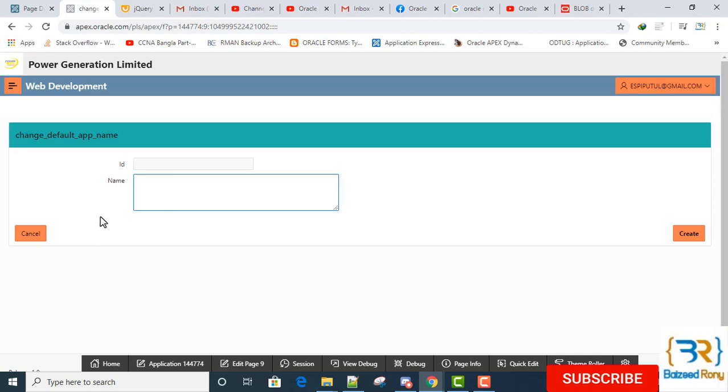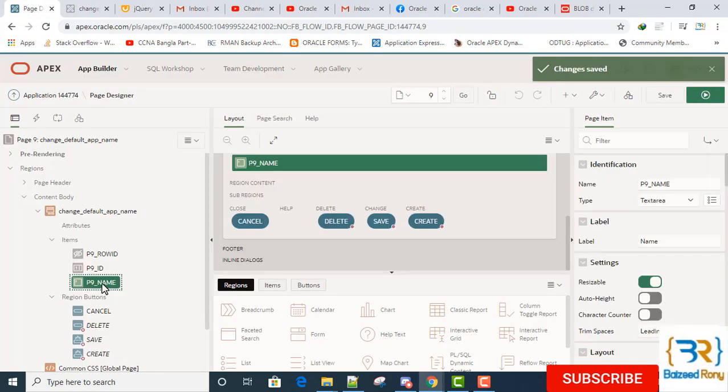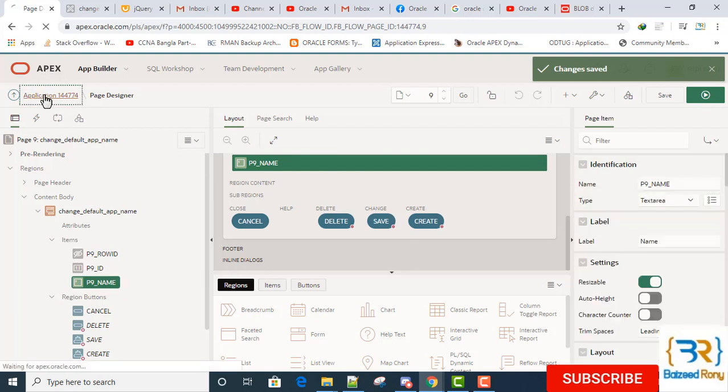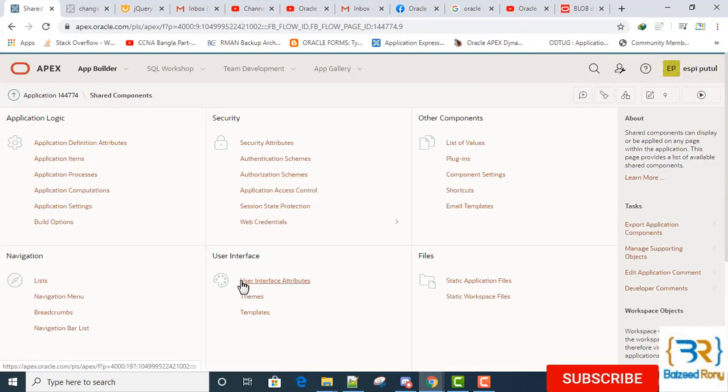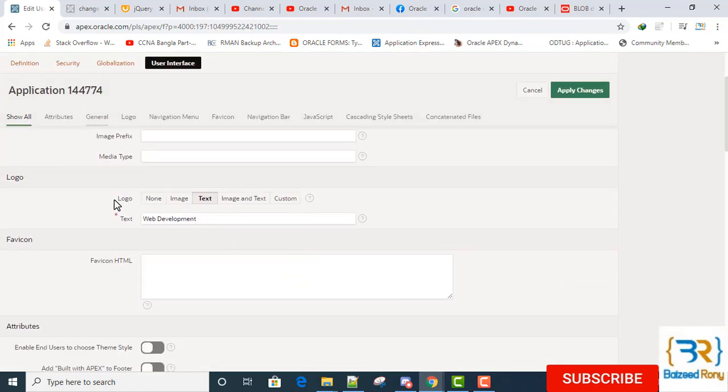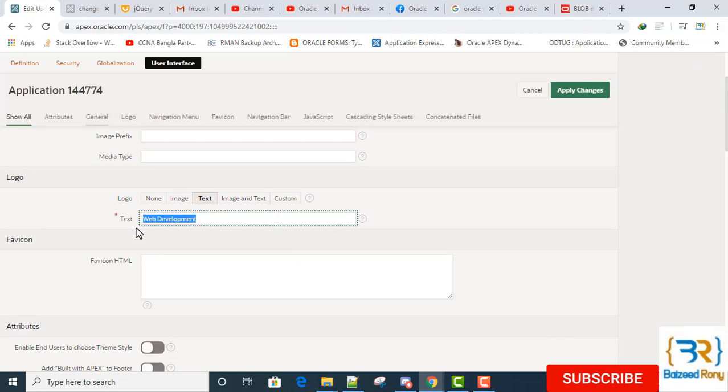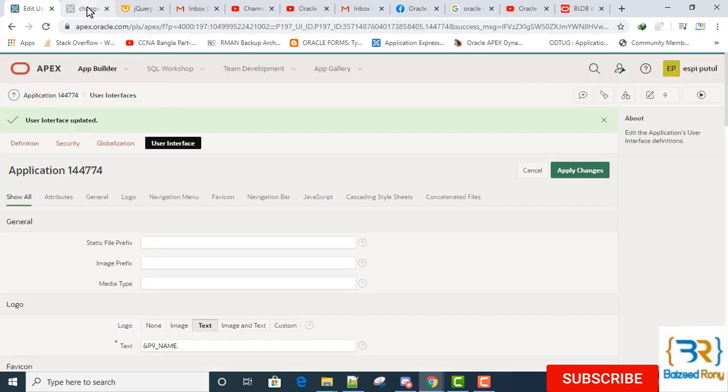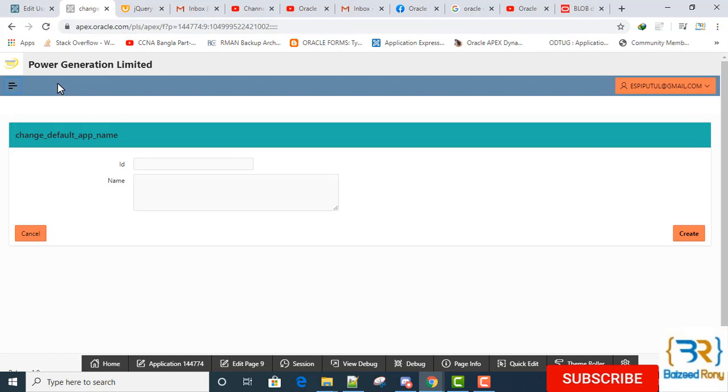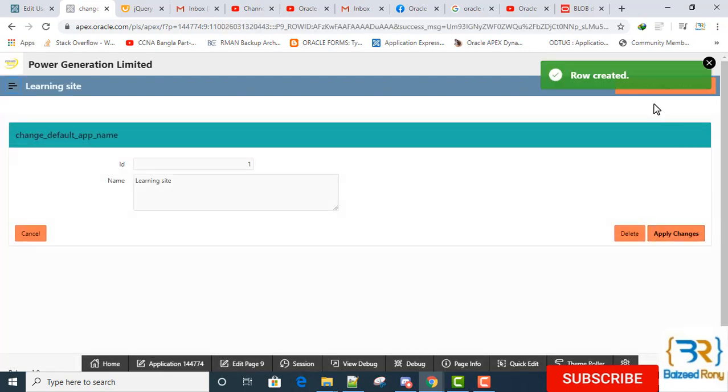ID and name. Now I will copy here the item name, then go to the Shared Components, User Interface Attributes. Here the logo text or development, here I will paste it with ampersand. Now check. Now I can't see here any application name. If I create here Application Learning Site, I create the Learning Site application and automatically I can see here it.